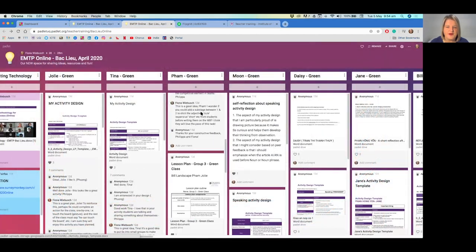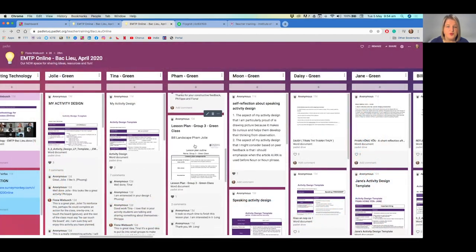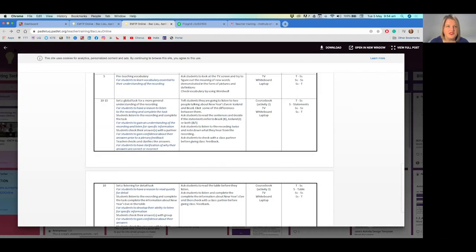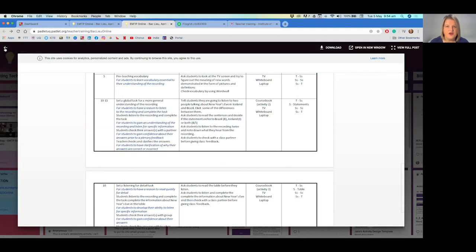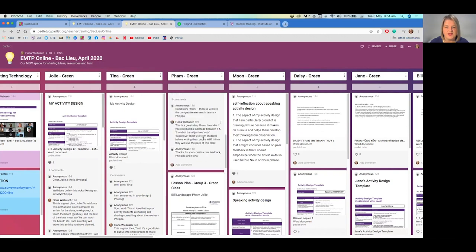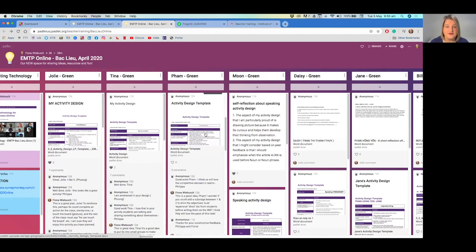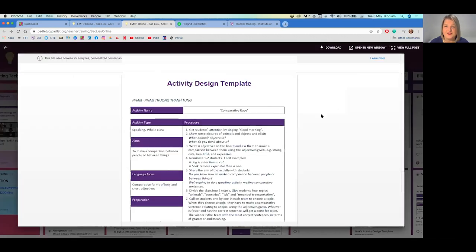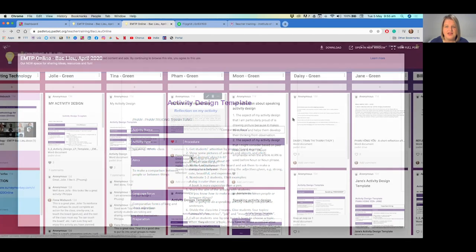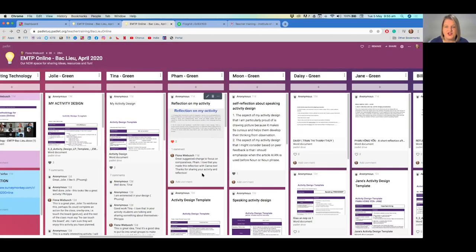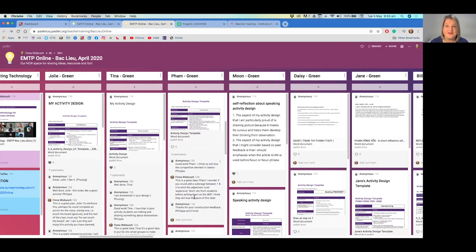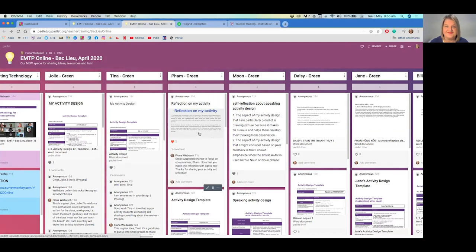If we look at Pham's group, they wrote a lesson plan which they then converted into a single activity that he would use in his own classroom context. The trainers can comment and provide feedback on each item that participants are sharing.